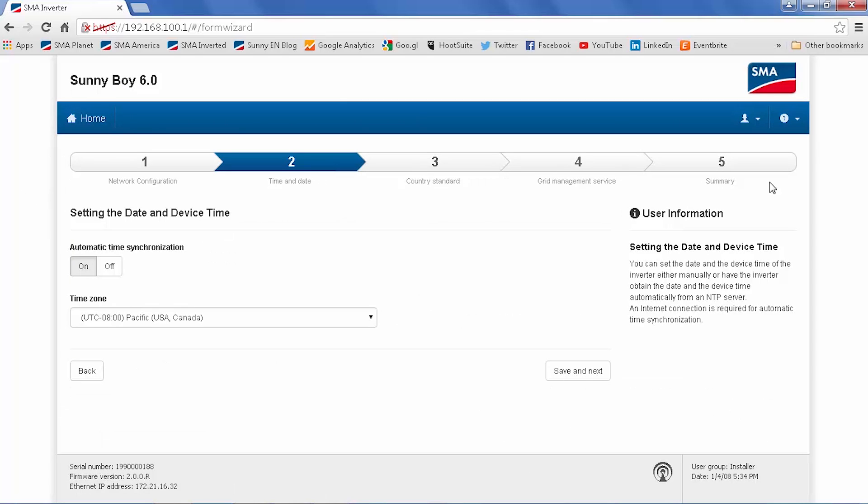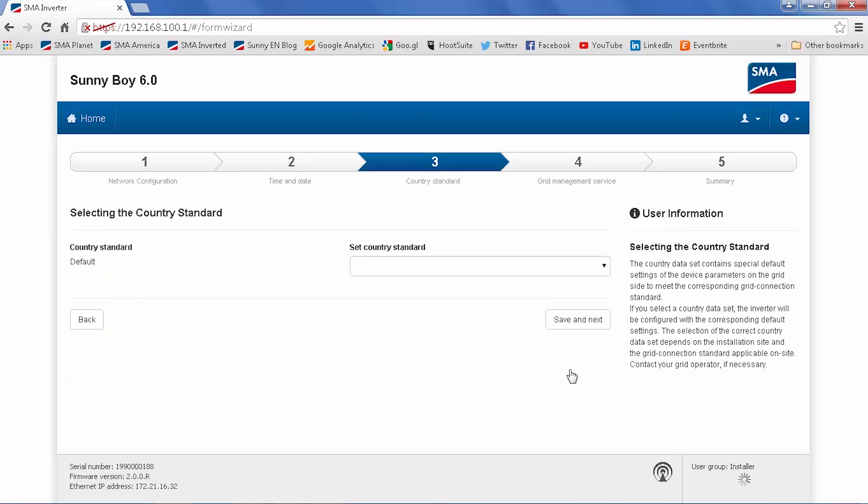Screen two is the time and the date. Unless you have a compelling reason, go ahead and leave the automatic time synchronization on, select the appropriate time zone, and click save and next.